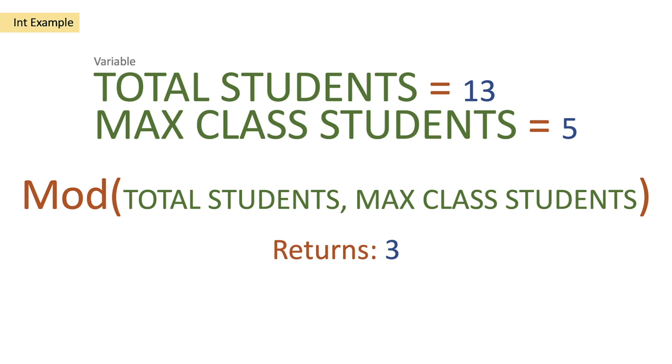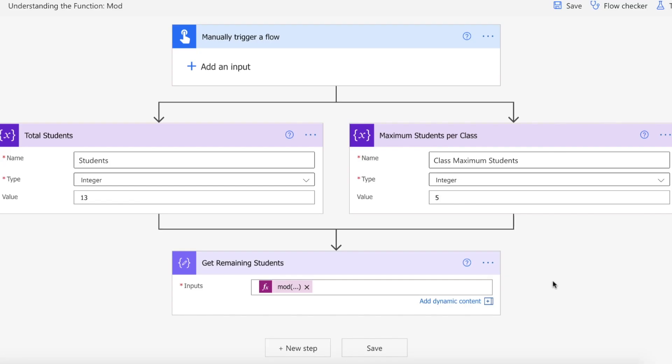So we cannot actually fulfill a total of 3 classes, but we have a total of 2 full classes and we have 3 students that are left. So let's actually take a look at this on Power Automate then.